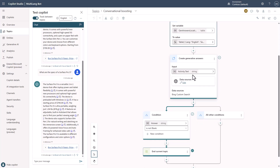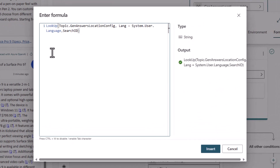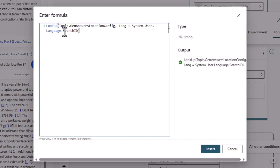If we look at the generative answers piece, you'll see I've chosen Bing Custom Search from this drop list. Within that, I've got a formula: I'm doing a lookup in that variable — the table — and if the language is equal to system.user.language, which is the language variable indicating English or Spanish, then I want the search ID to be returned. So I'm looking at that table, finding the row where the language matches the user's language set within the copilot, and returning the Bing Custom Search configuration's search ID.